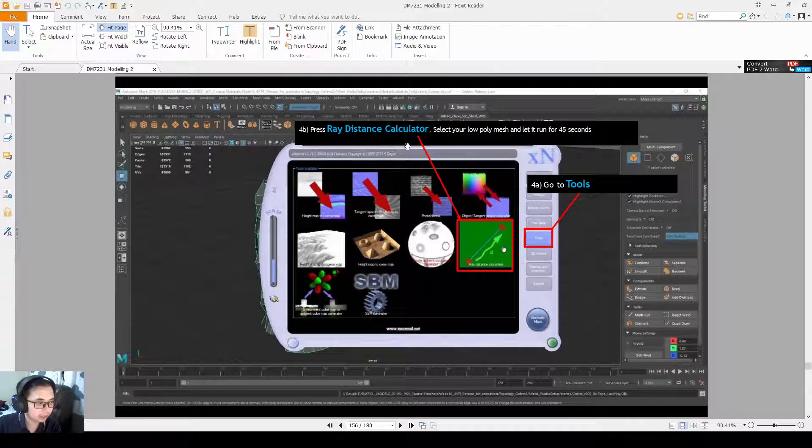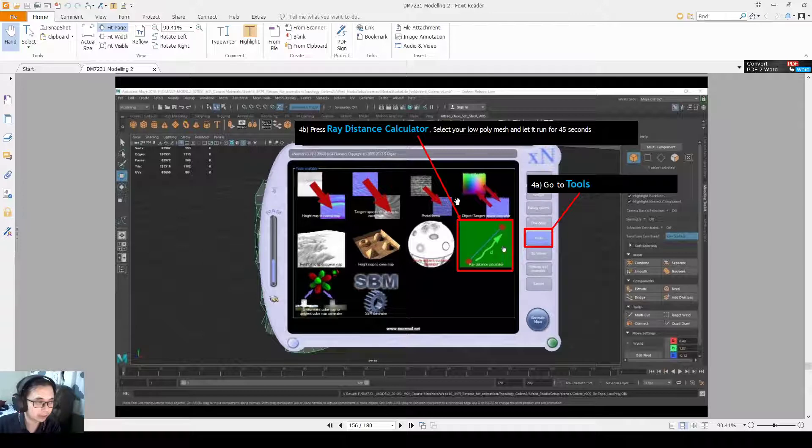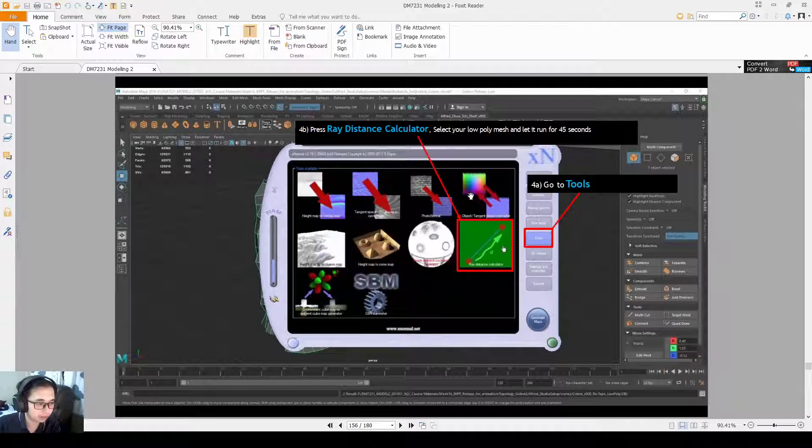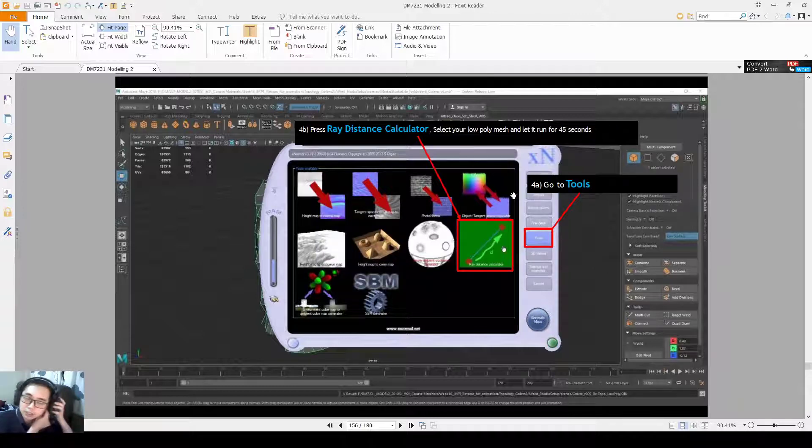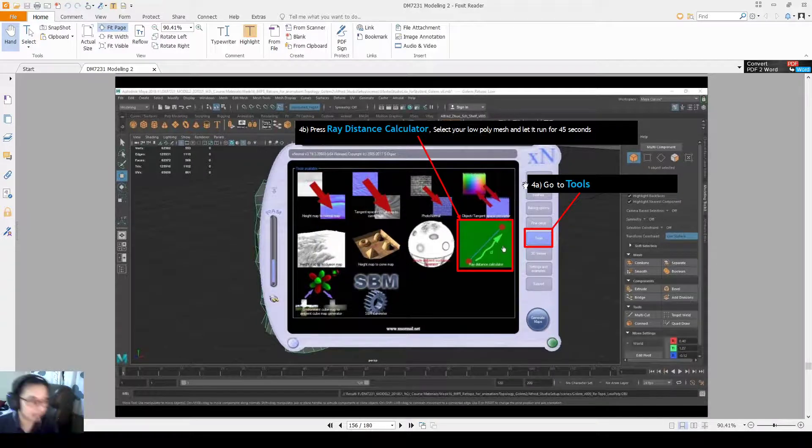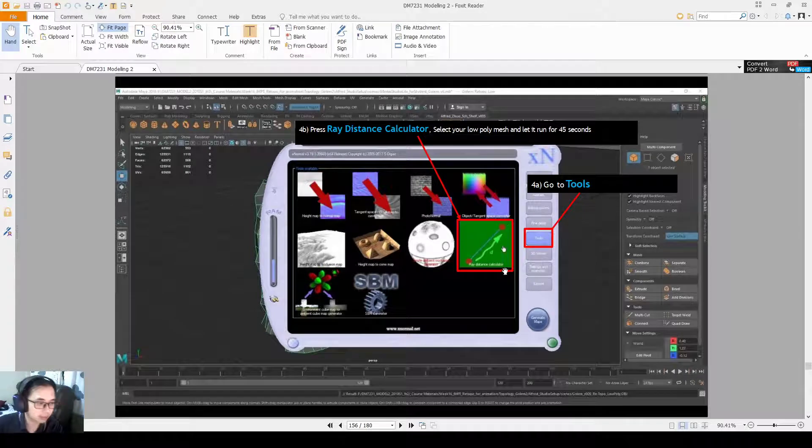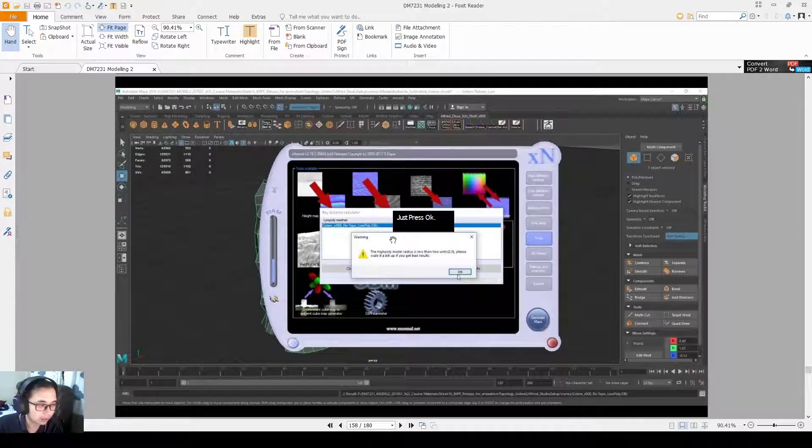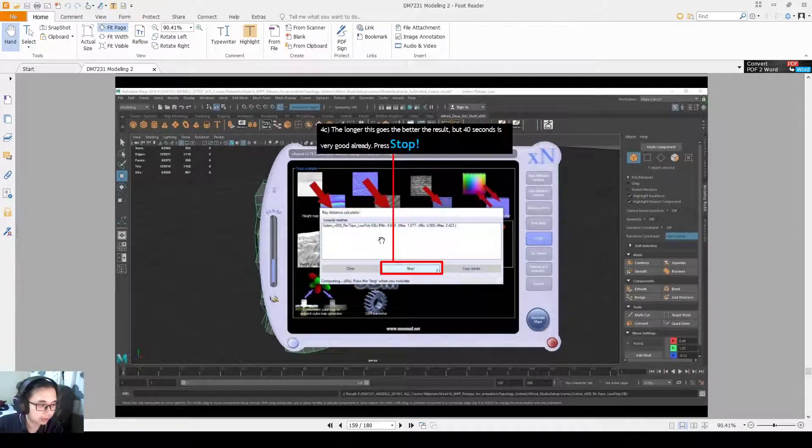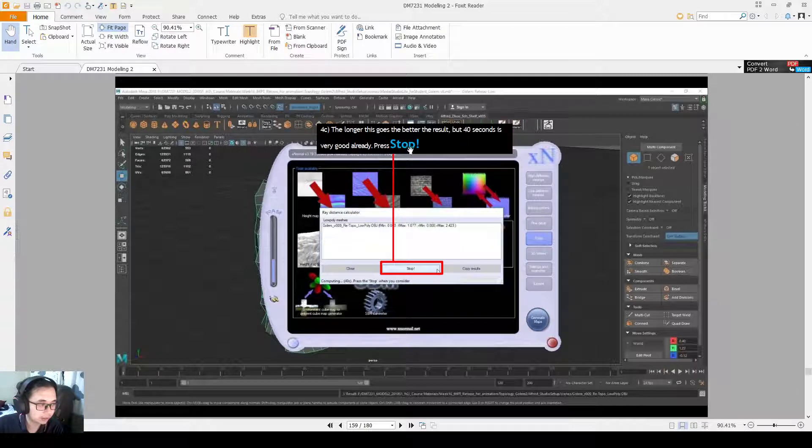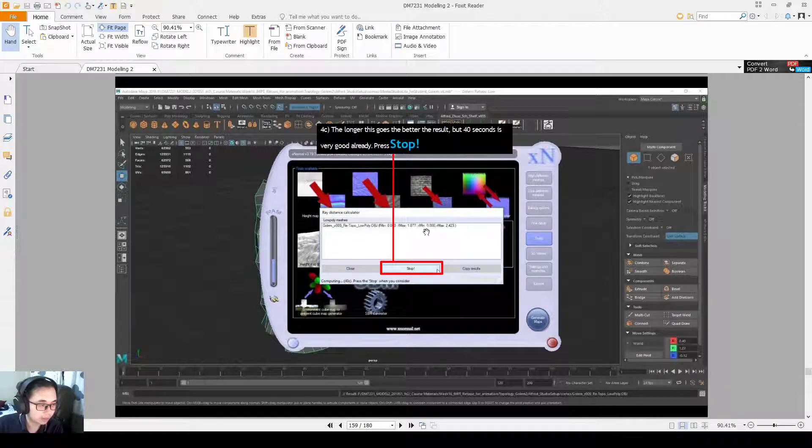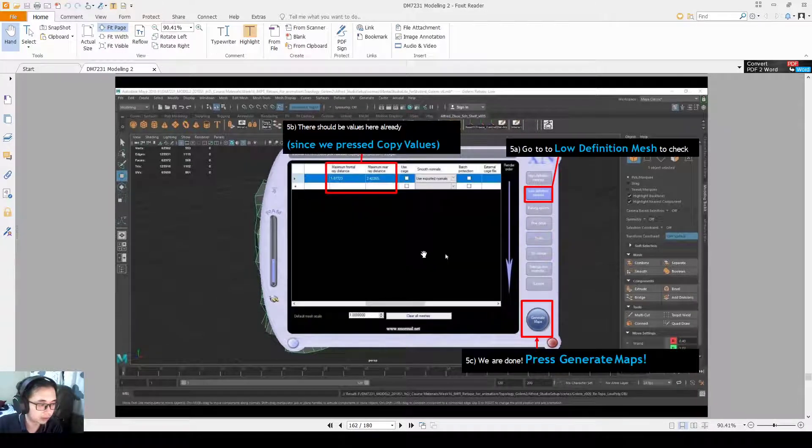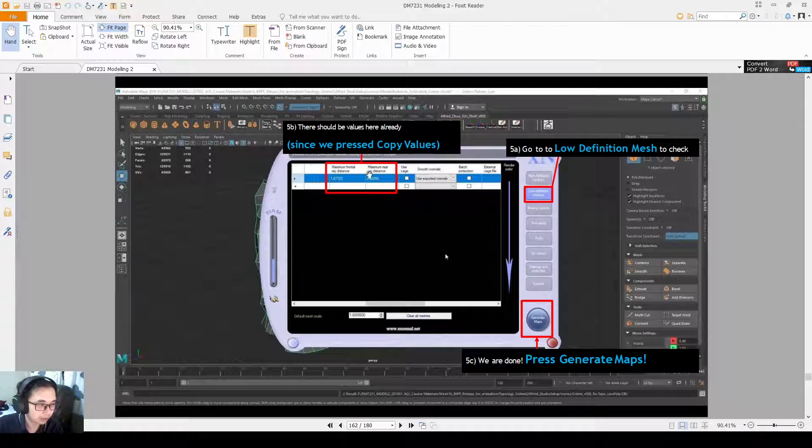Ray distance calculator, this will make it more accurate. So if we select the mesh and let it run for 45 seconds, it will make it more accurate. But I don't think this time we need it as well, but it's good to know. Sometimes if your map has more errors, you can use this method, Ray Distance Calculator, and then you let it calculate these numbers for about 40 seconds, and then you copy the results over.